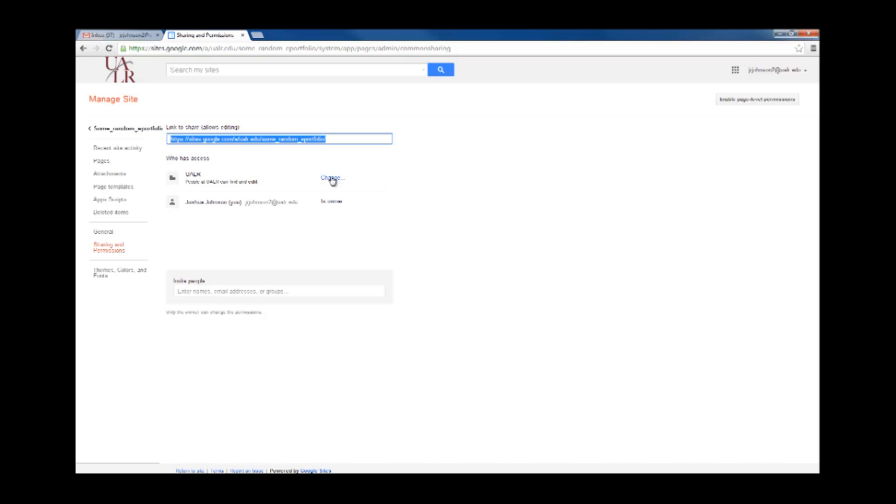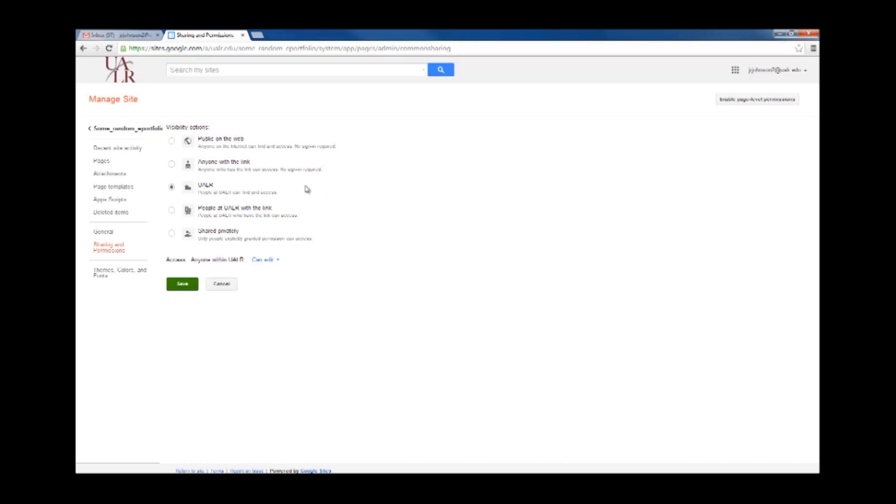To do so, here where it says UALR, click Change, People at UALR with the link, and then click CanEdit and switch it to CanView, and then Save.